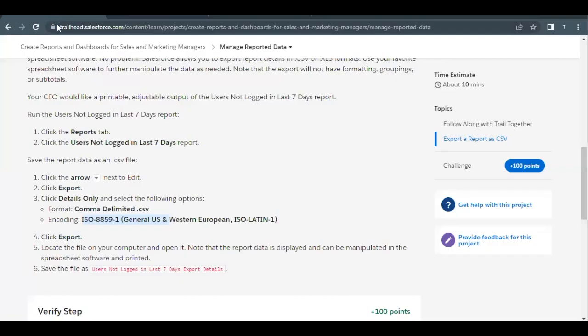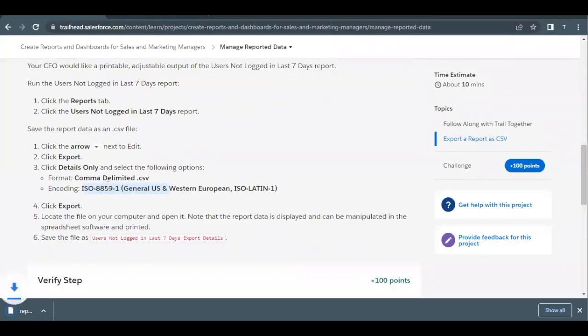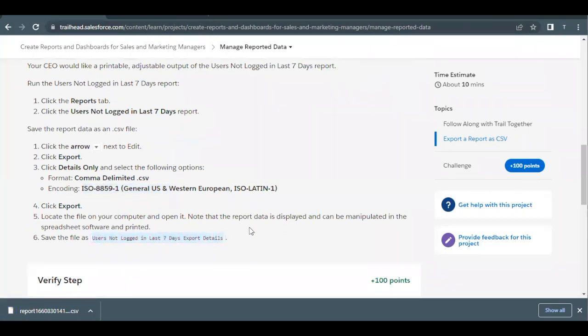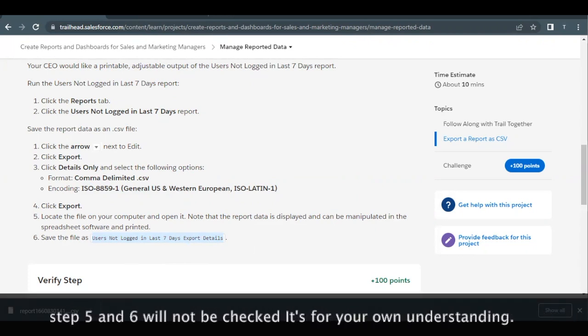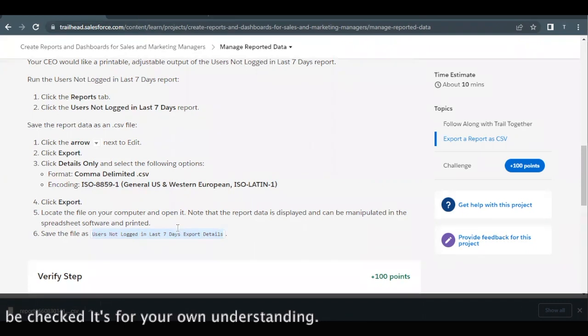Click on export button. And the name by which we are going to save the file will be users not logged in last seven days export details, copy this, and you can change the name in your system. Once it is downloaded into your system, as you can see, it has been downloaded in .csv file.